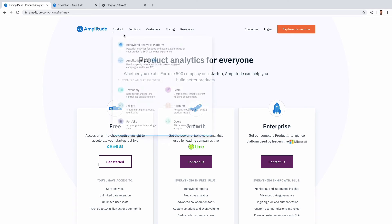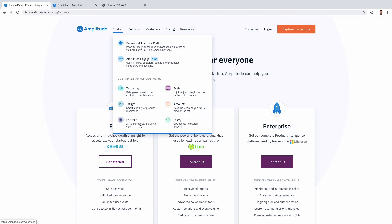Some of the things that make Amplitude unique that I still haven't seen anywhere: something like Accounts, they built this idea of account level analysis for B2B and integrating with Salesforce. That's unique. Portfolio, having all your products in a single view. The taxonomy actually is quite good in Amplitude. I've seen other products catch up to it a little bit, but the ability to manage data governance is quite strong.